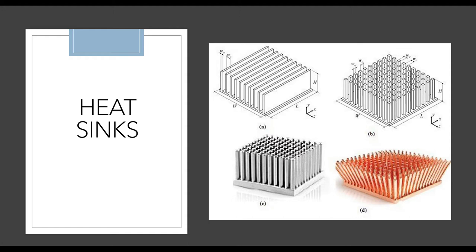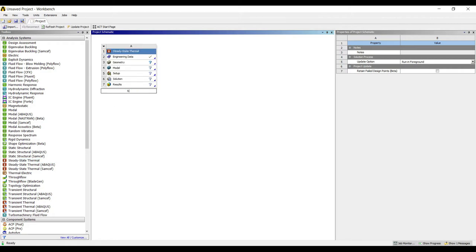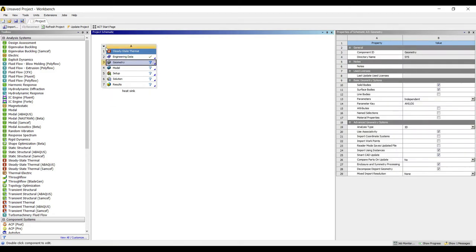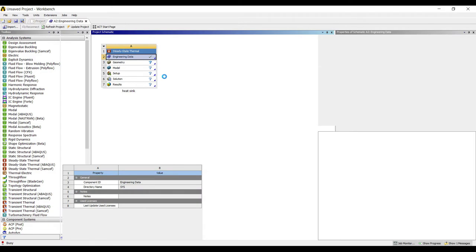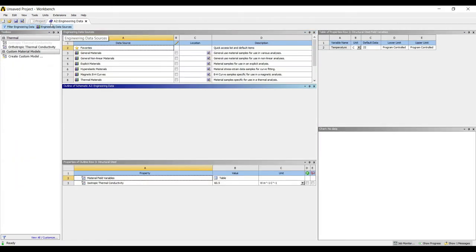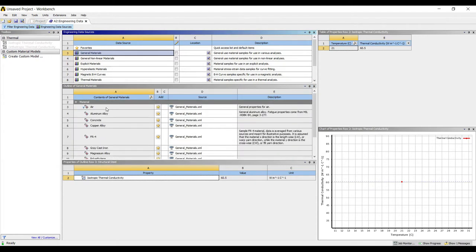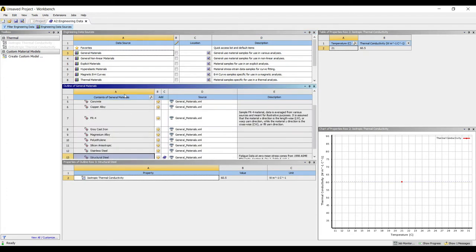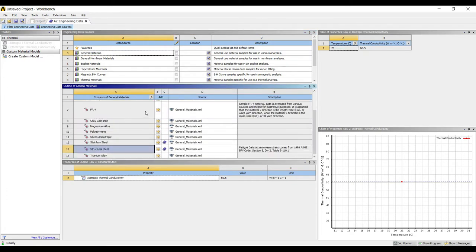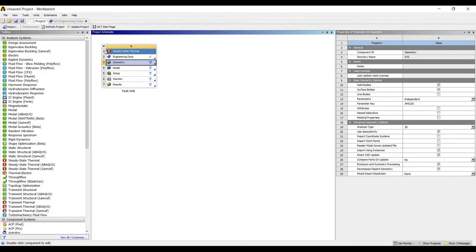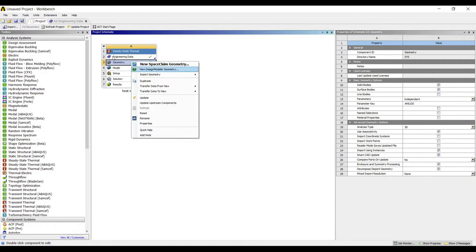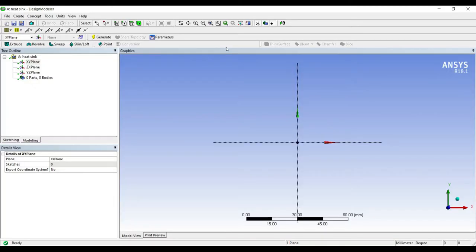I will be drawing either B or C since they are both similar. I'll choose C. Let's go to ANSYS. I'll go to steady state thermal and double-click on it. I will rename it as heat sink. I go to engineering data and choose aluminum alloy and stainless steel. I'll update the project.